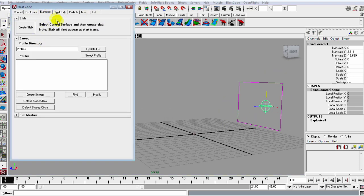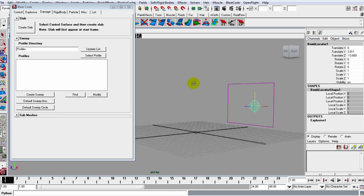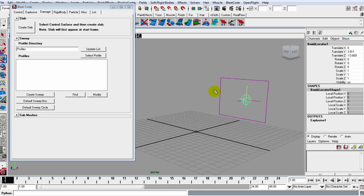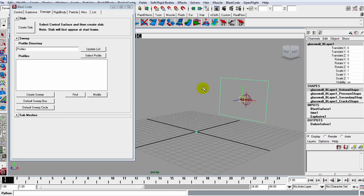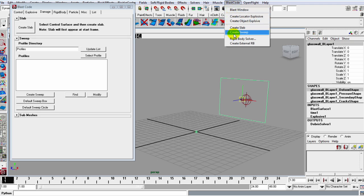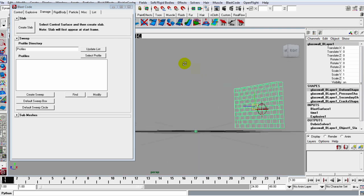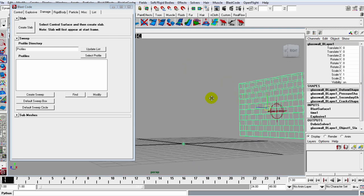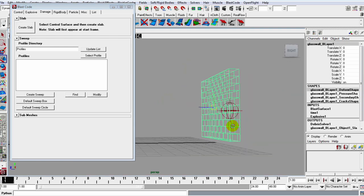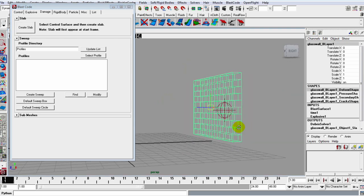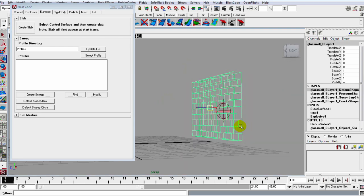Okay, so now we can hop into this Damage tab. Making sure we have our wall selected, let's go ahead and create the slab. If you look at the Blast Code interface, you can also create it up here. So let's just go ahead and tick Create Slab, and it slaps this mesh on our plane.